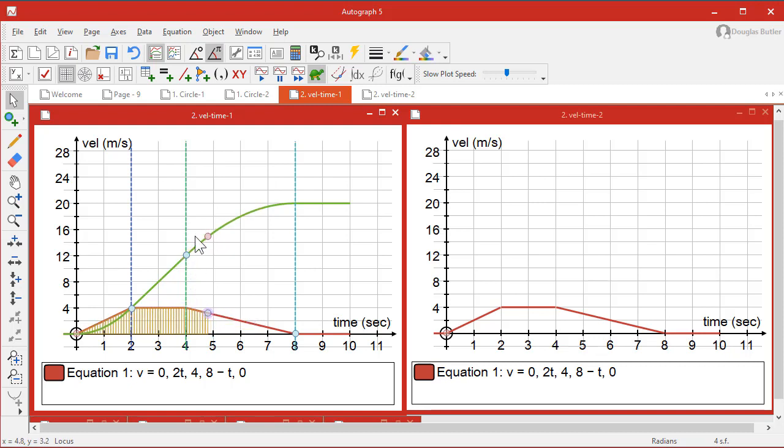And up here we've got a point that has been generated from the x value of this and the value of the area. So let's show you how this works.